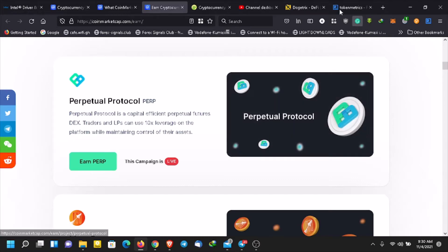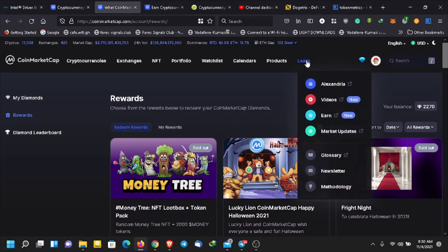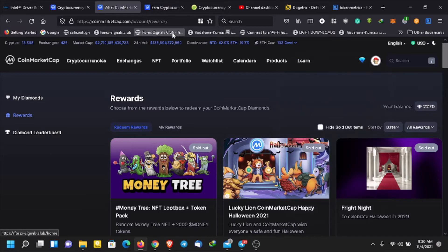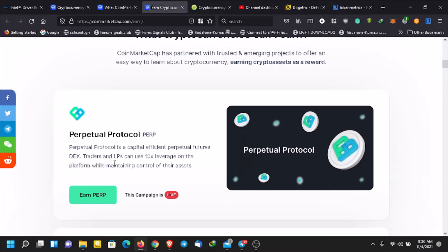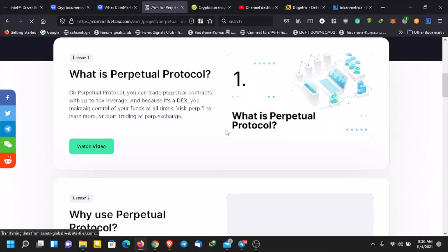Hello everyone, so today I'm going to show you how to claim the perpetual protocol. In order to claim it, you go to CoinMarketCap, go to the learn section, click Earn, and then click on Earn PERP. Then click Get Started and watch the video.